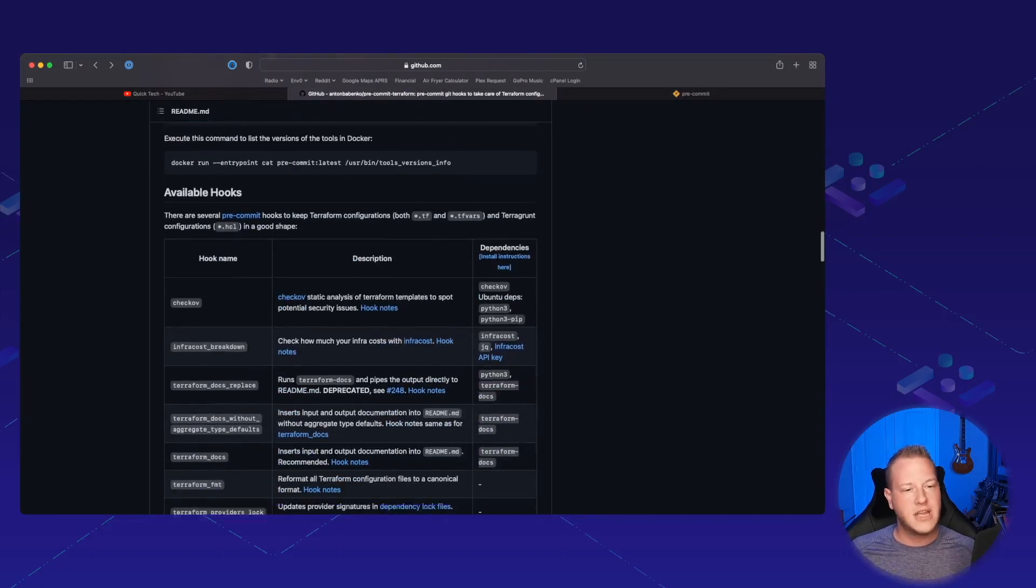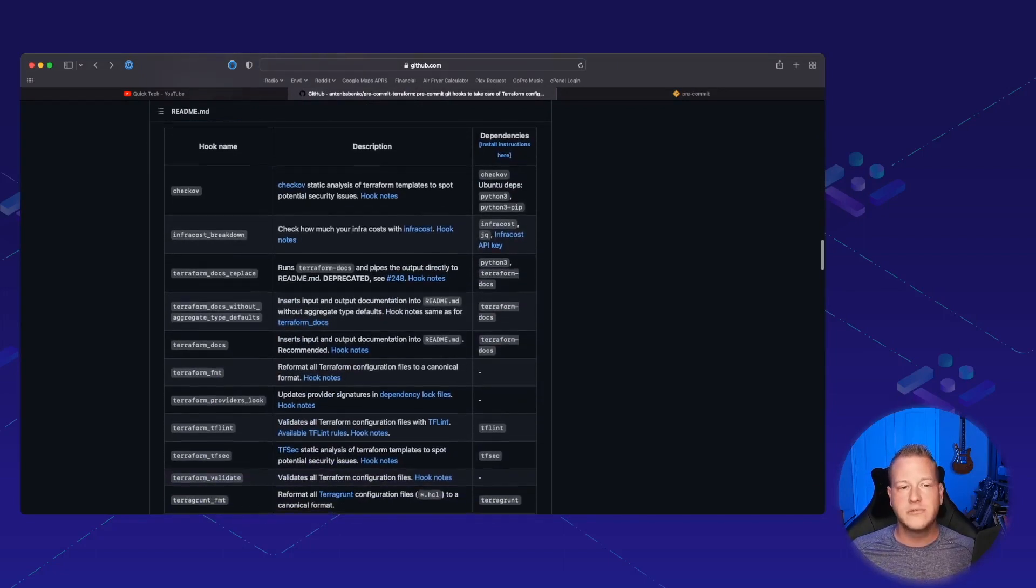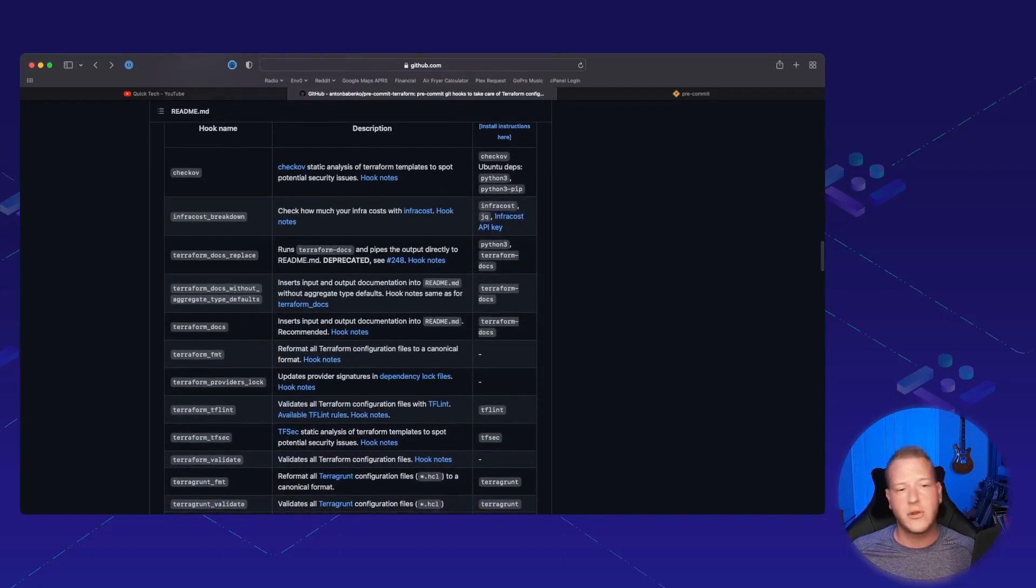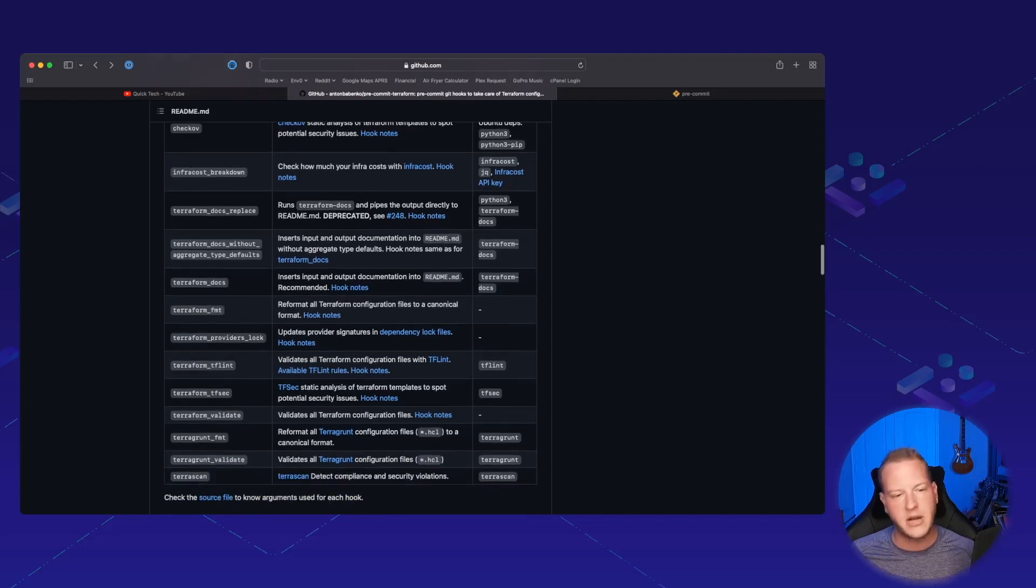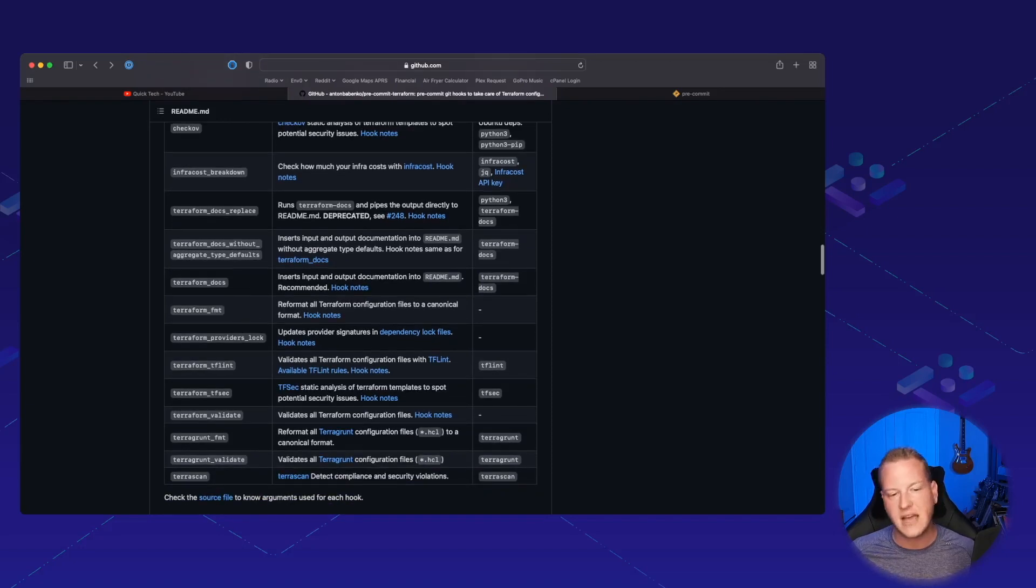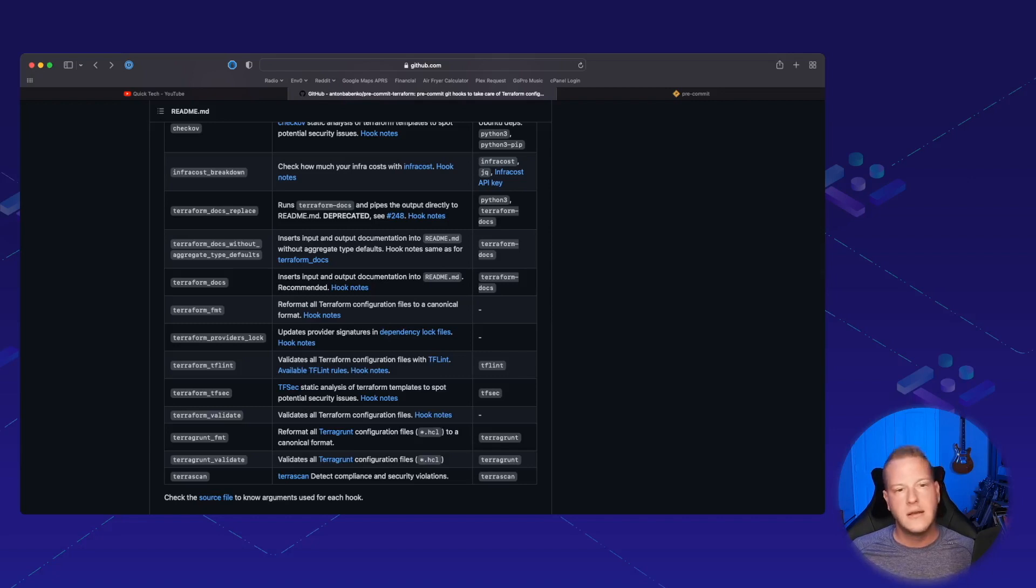For example, if you want to use Checkov or InferCost, or you want to create those Terraform docs, TF Lint, TF Sec, TerraScan.